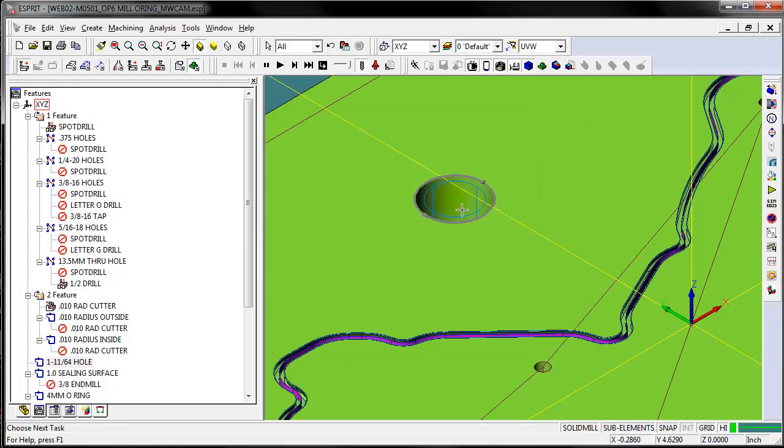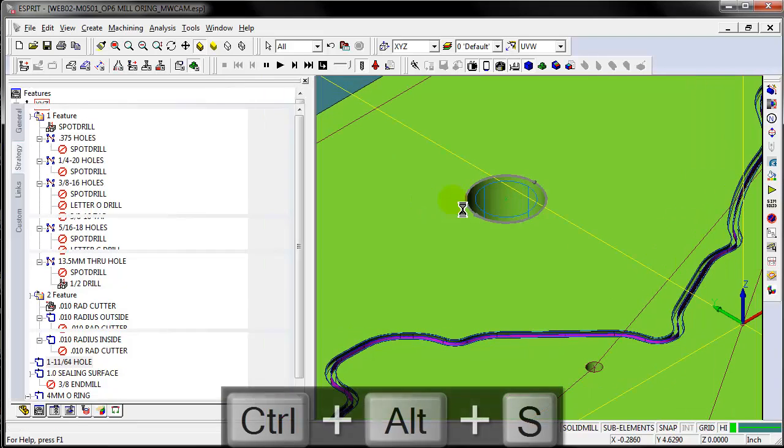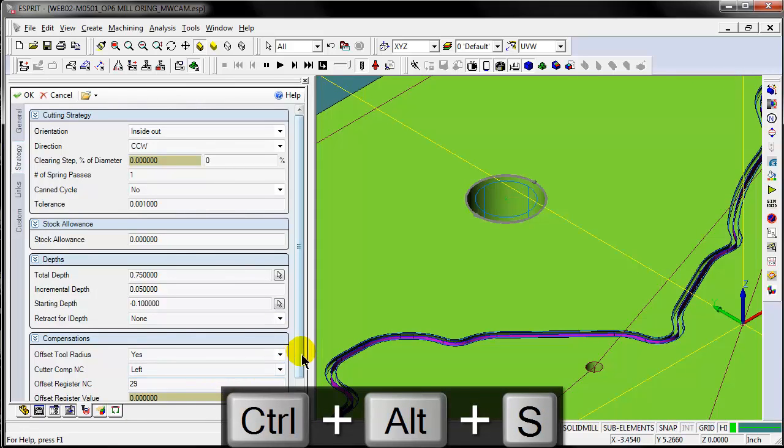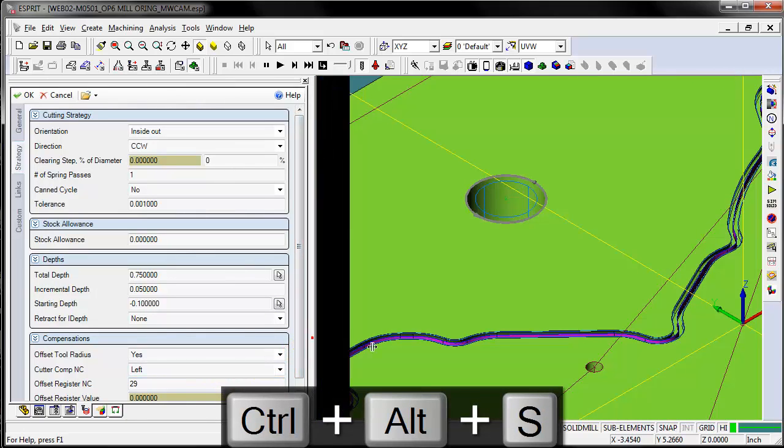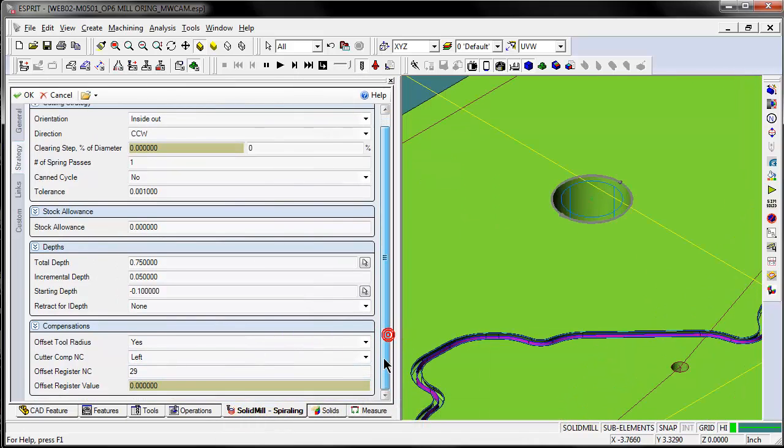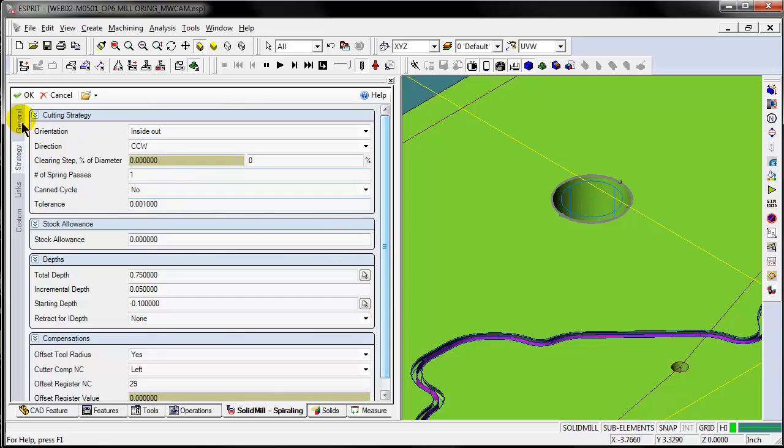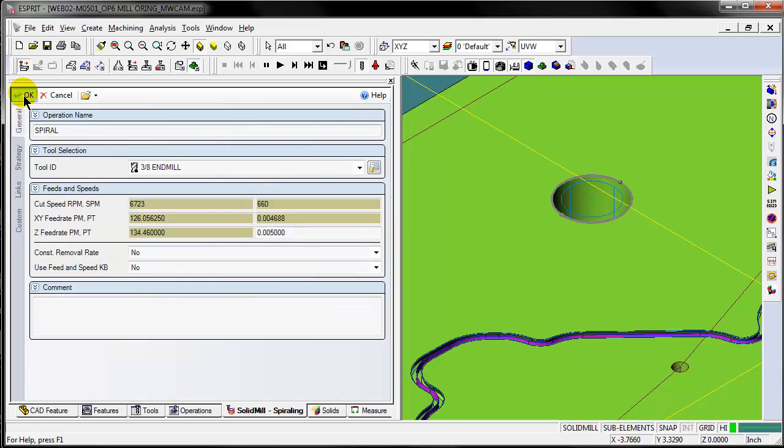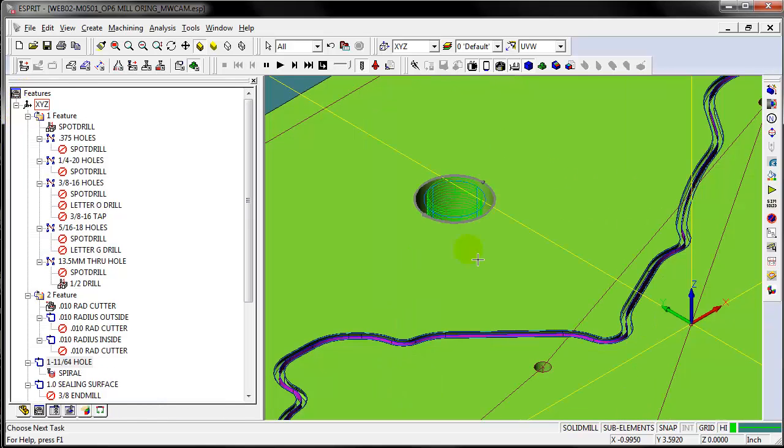Now we simply type in our command, Control-Alt-S, and Esprit takes us directly to the spiral milling technology settings. And that's really all there is to it.